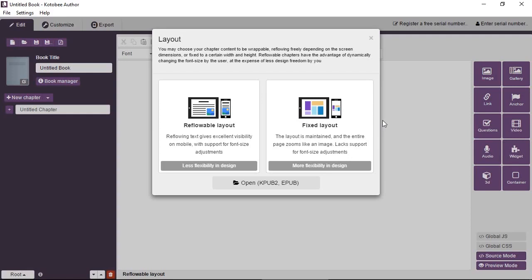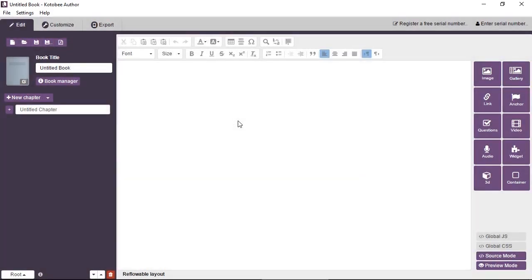So let's look at an example. From a blank book, we're going to select a reflowable layout chapter and click on the container tool.